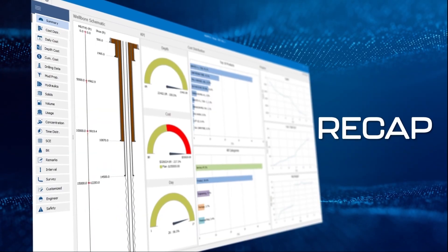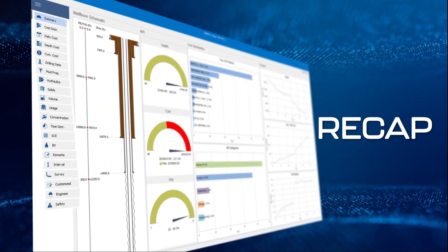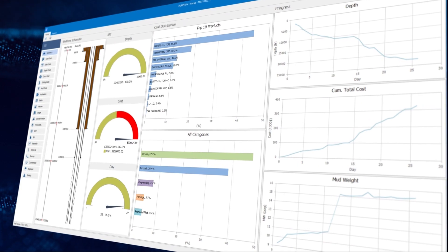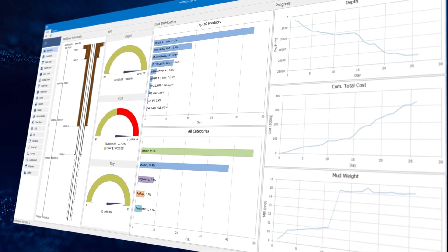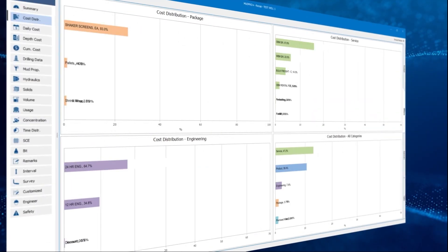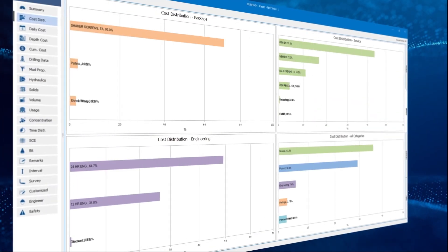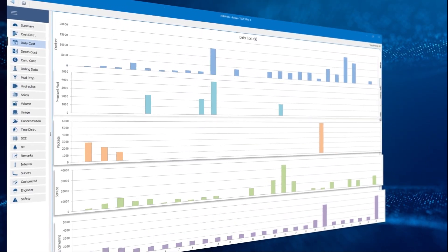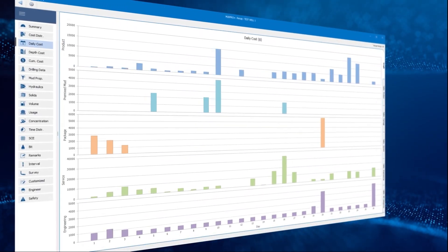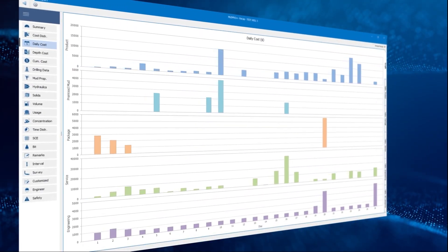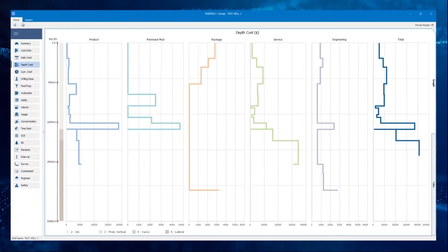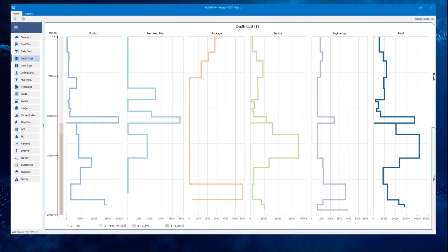The recap section contains 21 graphs and tables. The first is an overview of the drilling operation, then followed by the cost distributions of four groups. Many parameters can be plotted with respect to both depth and days. Here, we see the daily costs change over time and how they change with bit depth.